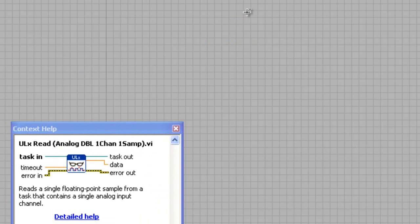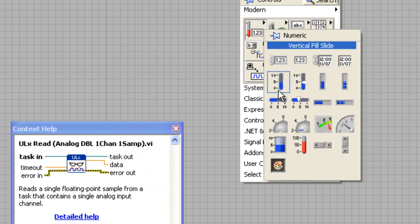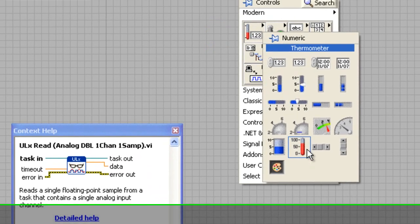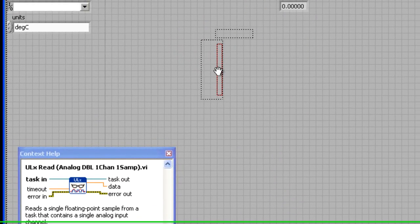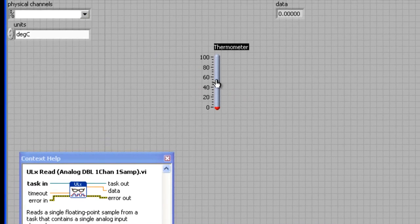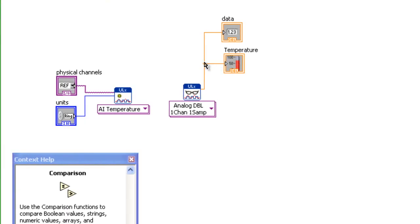Add a thermometer control to the front panel to graphically display the value. Wire the thermometer to the ULX Read VI's data pin.